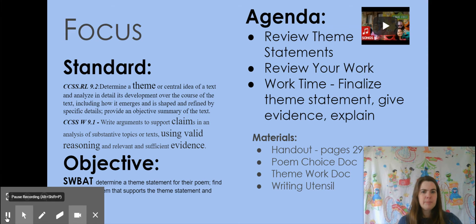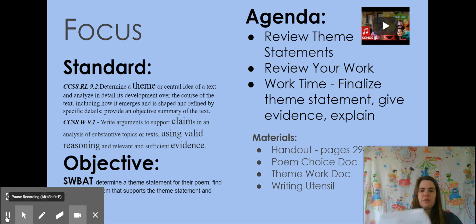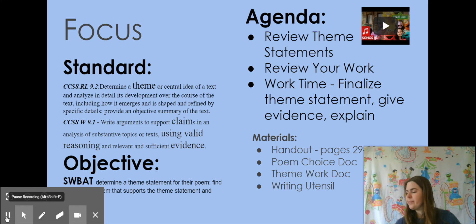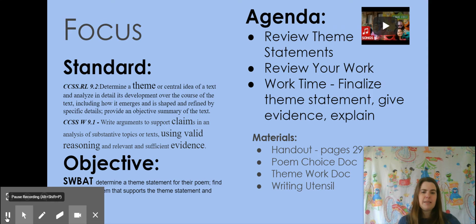You're going to finalize your theme statement, find your evidence, give your evidence, and then explain it. In your packet, we are on pages 29 through 30. It would be good to also have open your poem choice doc where you annotated your poem. Today's doc is known as the theme work doc.